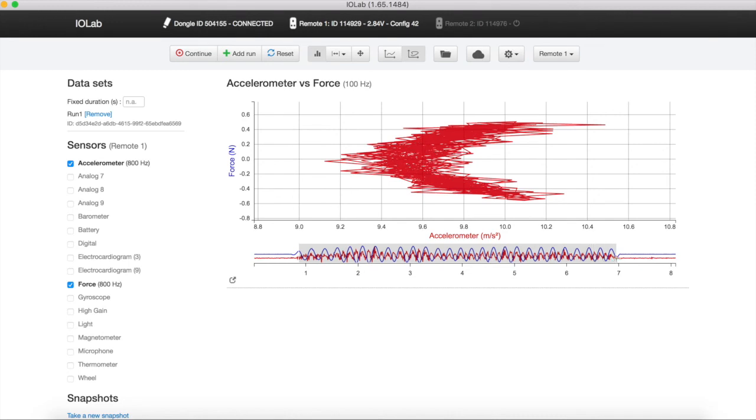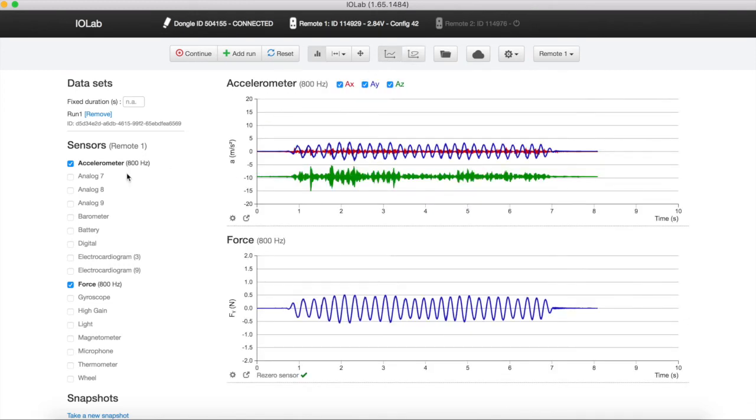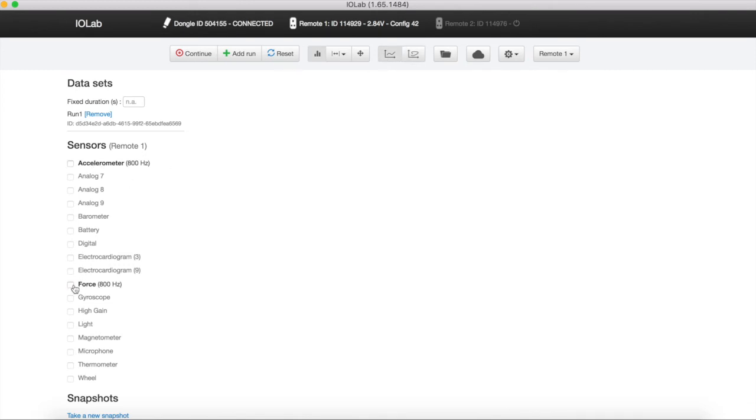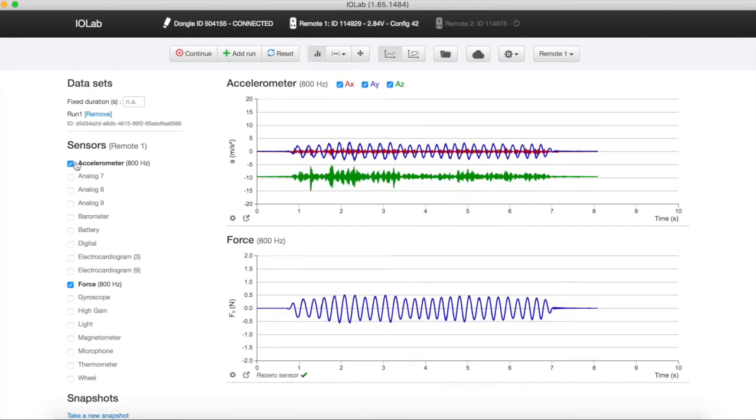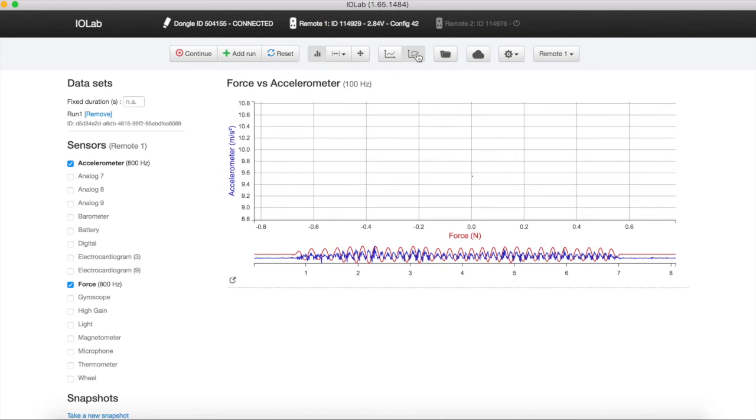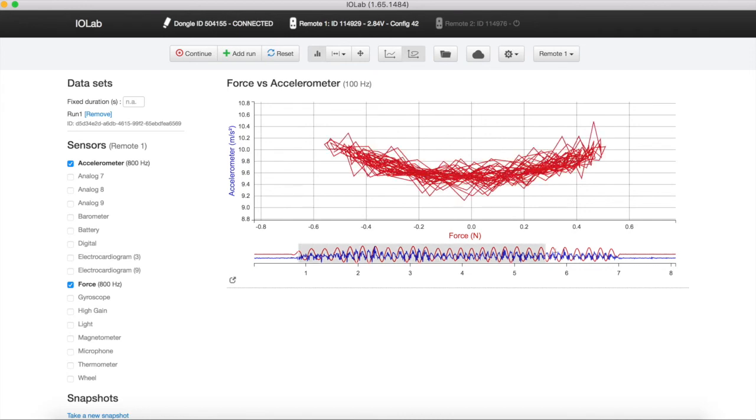To reverse the axes, go back to the normal analysis mode and unclick the sensors. Then, re-click on the sensors in the correct order. The first sensor to be clicked will be displayed as the X axis on the parametric graph and the second as the Y axis. You can then go back to the parametric graph mode.